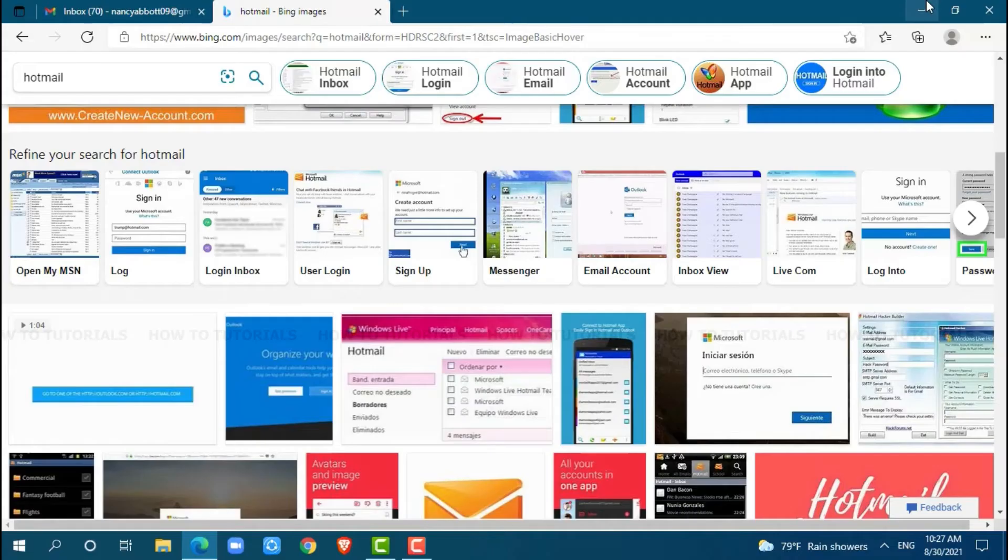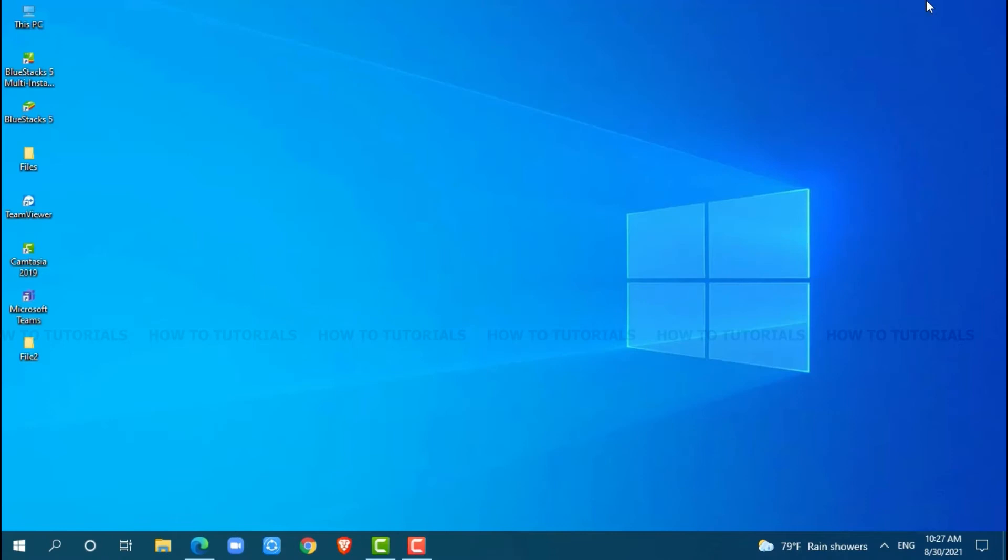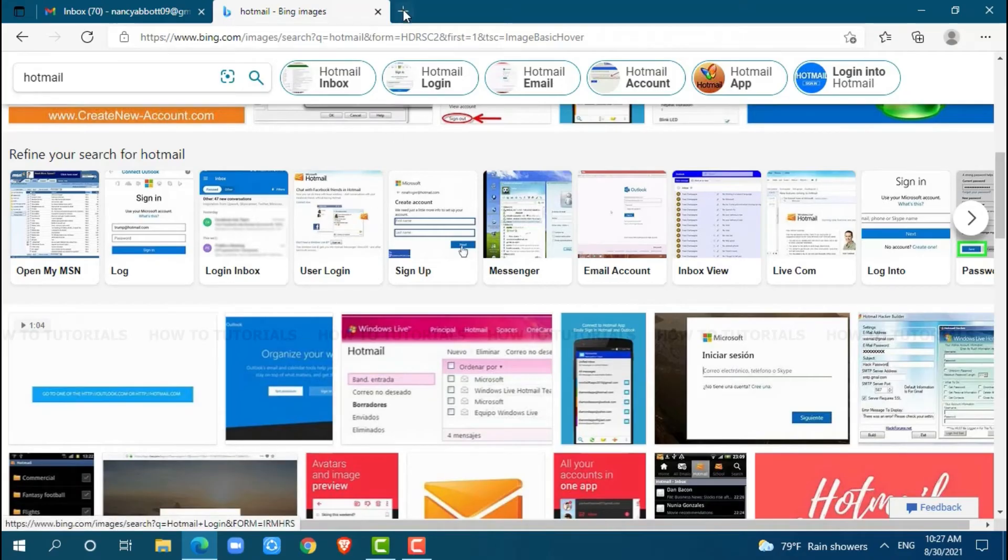So, let's get this video started. First of all, you need to open any web browser on your PC. I am using Microsoft Edge for this.